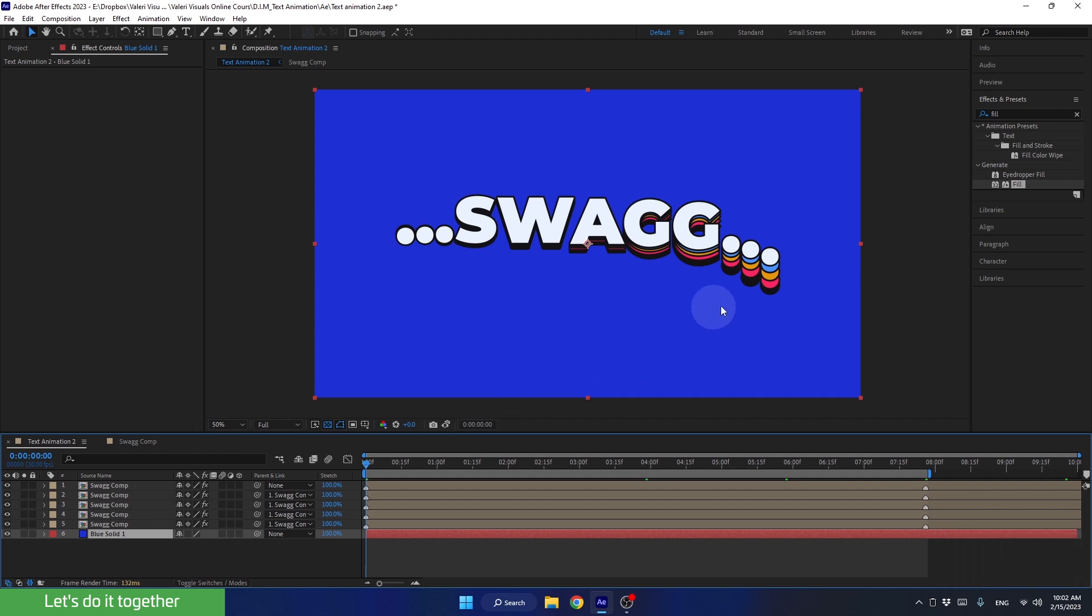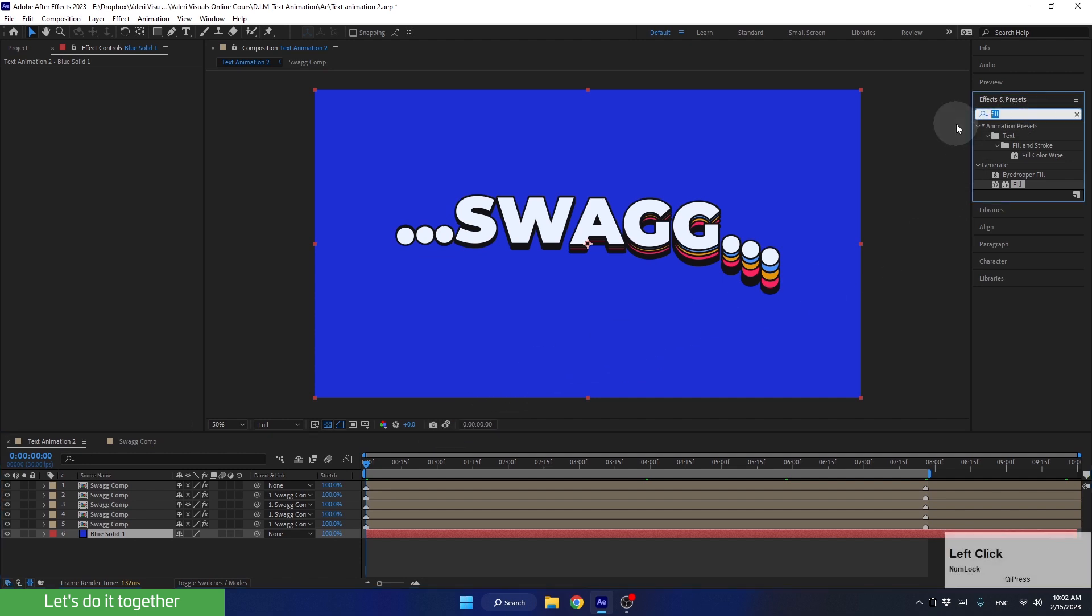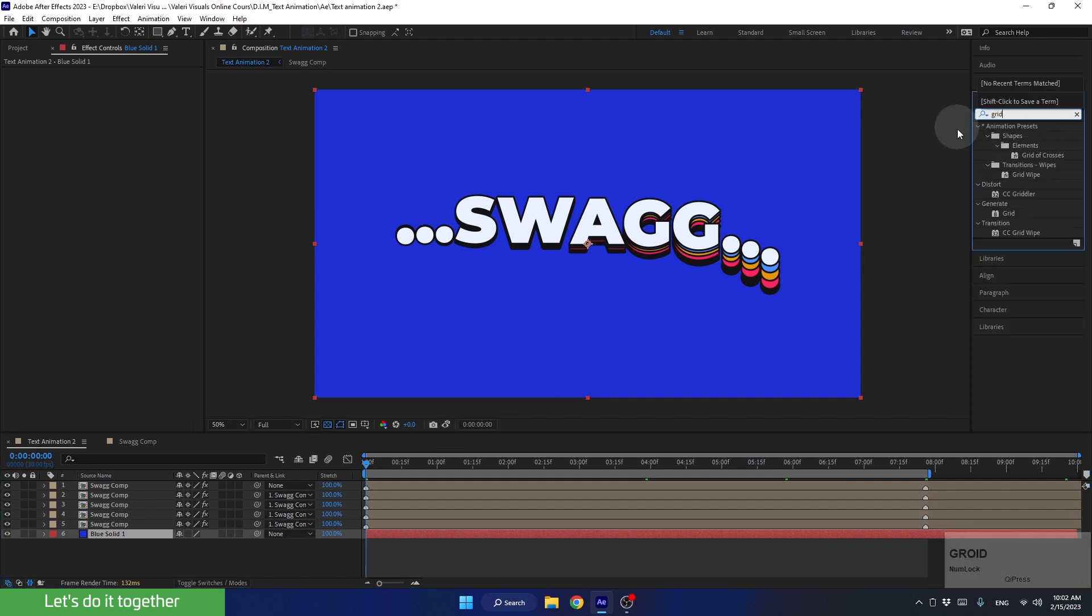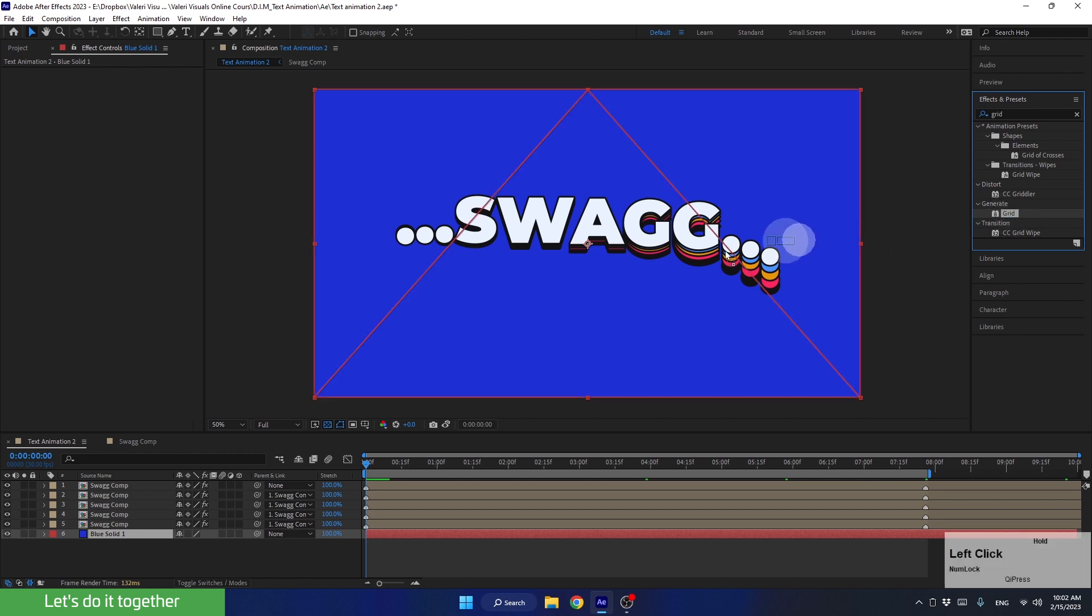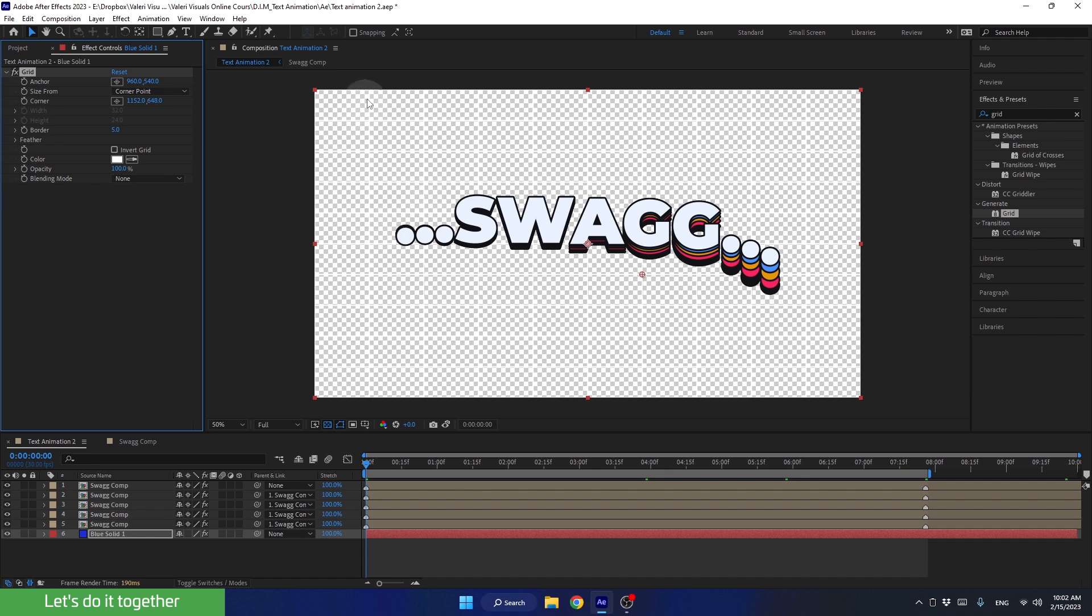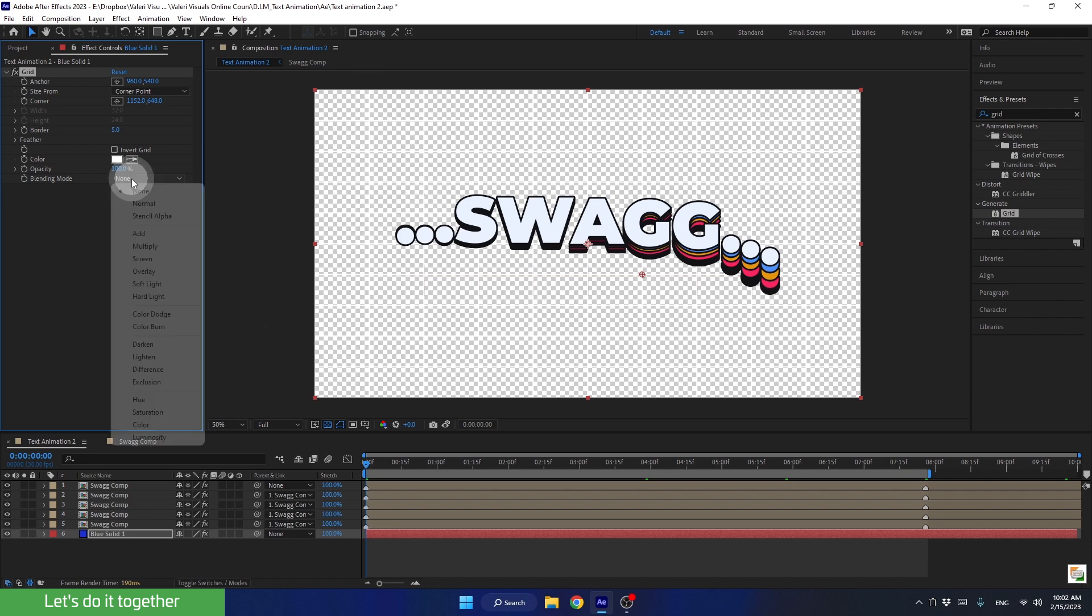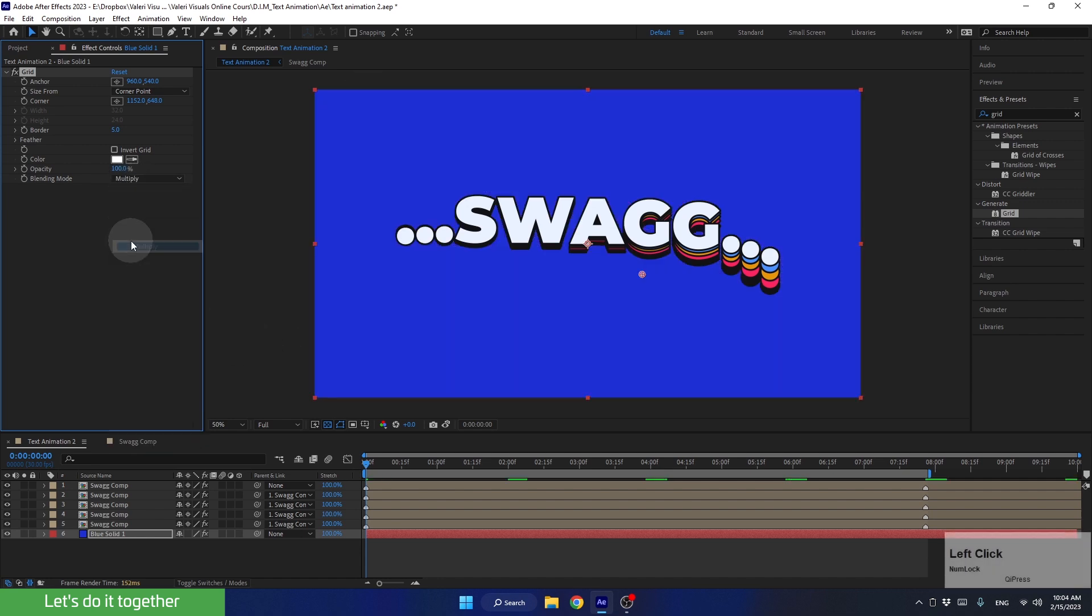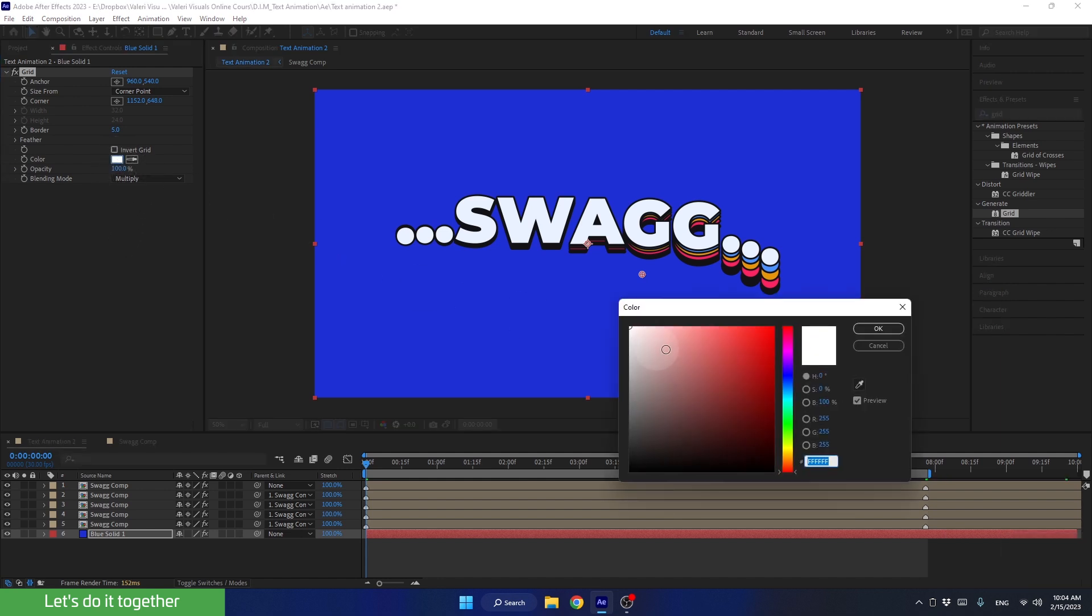Next, to create the grid, go to effects and search for the effect called grid. Drag the effect onto our solid and let's change its parameters. First, to see both the grid and the solid, let's change the blending mode to multiply. Now let's change the color of the grid to the dark color from the color palette.